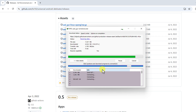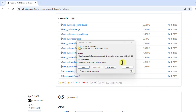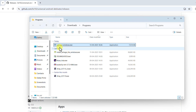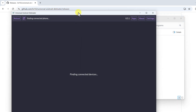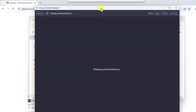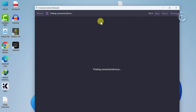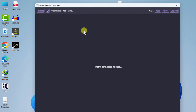Once the download is complete, go to the download location and double-click on the exe file — that's it. Once it opens, you can close everything in the background. You can see it says 'finding connected phones,' so now we need to go back to our Android device.